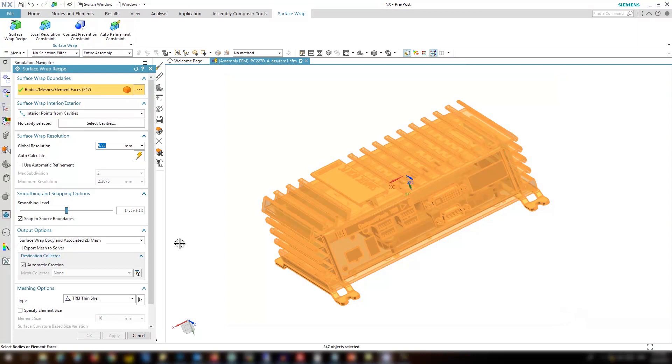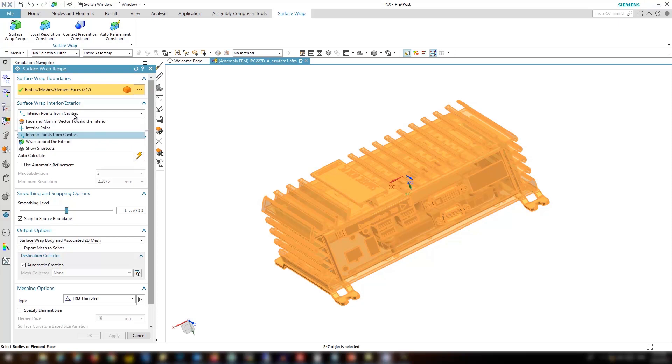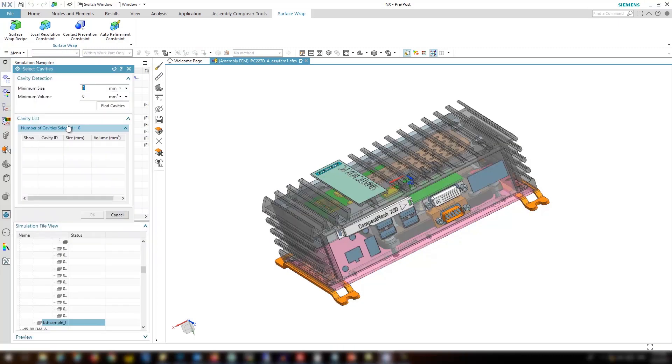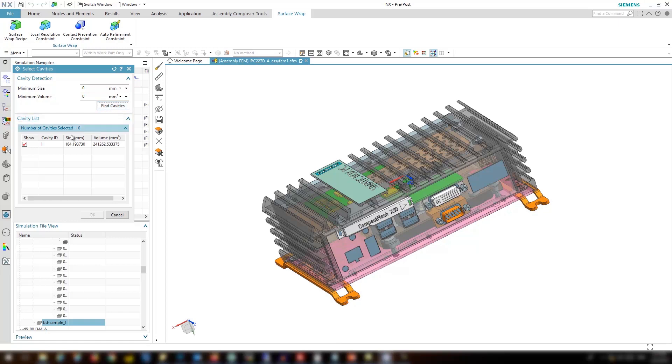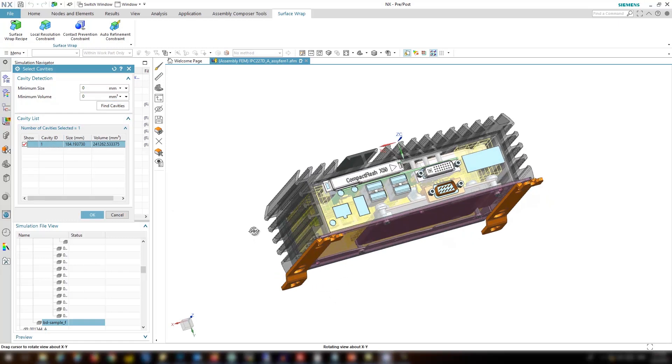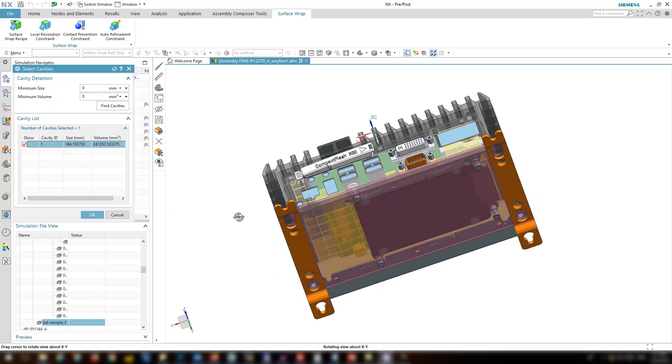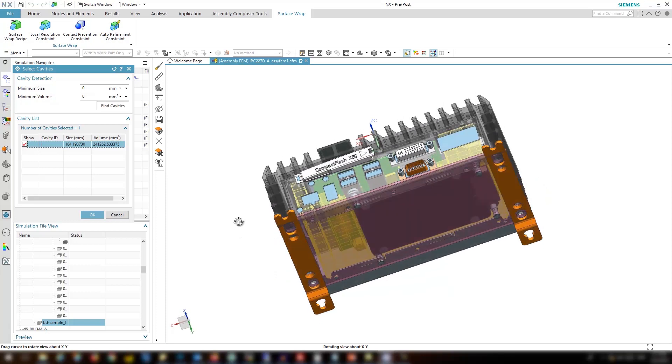For global resolution click on the lightning icon to get the initial suggested value. Go ahead and select the seed point. There are a few options and we choose the easiest which is interior from the cavities and click find cavities. Simcenter 3D finds the cavities automatically and highlights them in yellow cubes. Click OK.